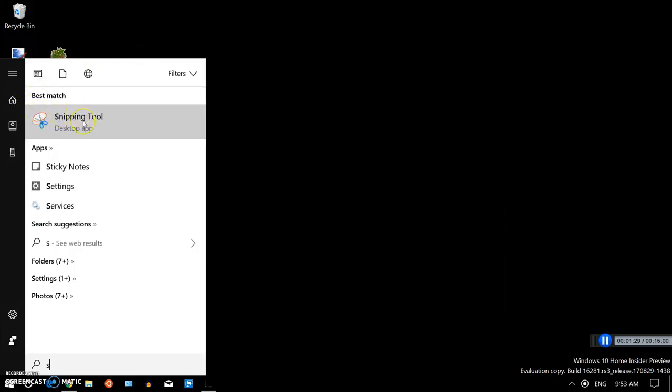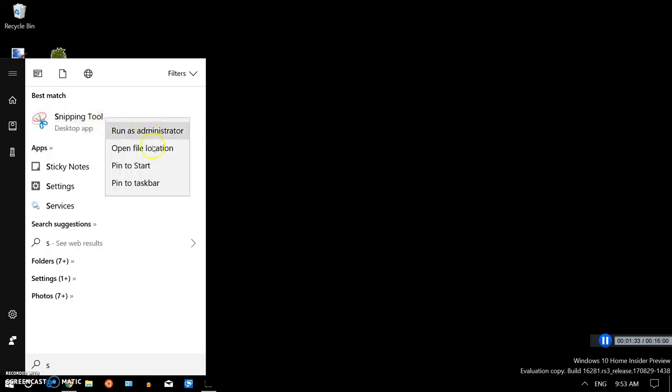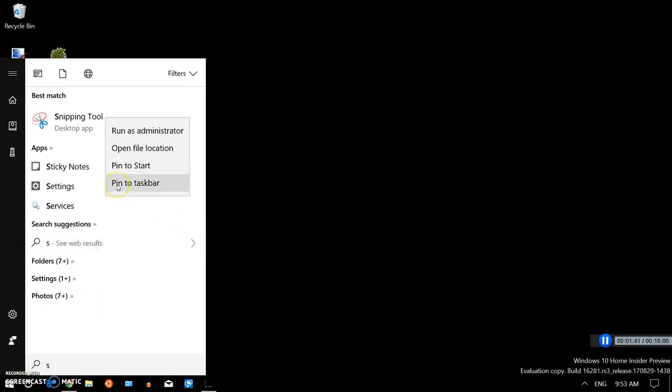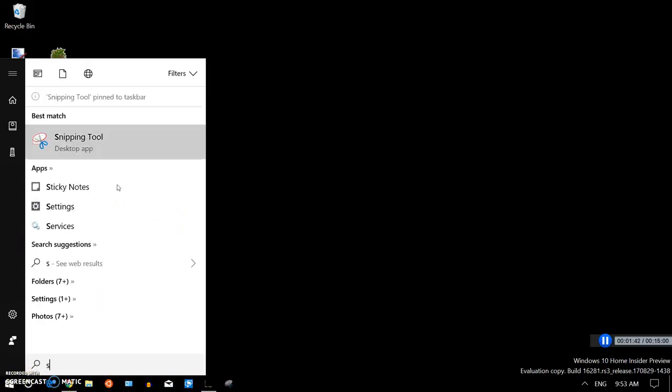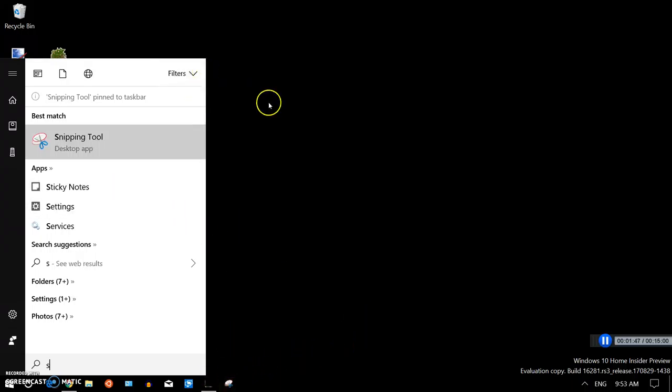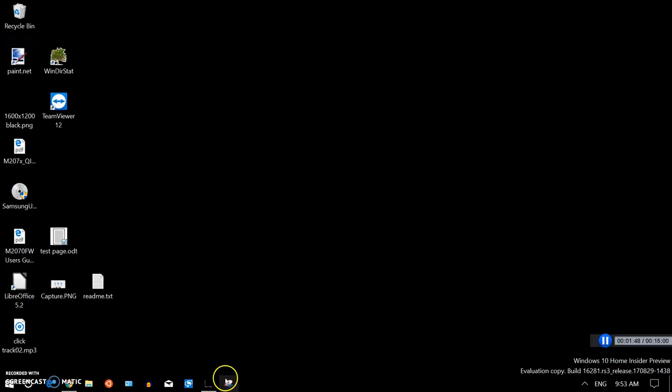This time instead of clicking on it, I'm going to right click the other mouse button, and when I do that I get this list of things that I can do here, and one of them says Pin to Taskbar. This thing down here at the bottom is your taskbar. So if I click on that, abracadabra, here is the Snipping Tool down here on the taskbar.